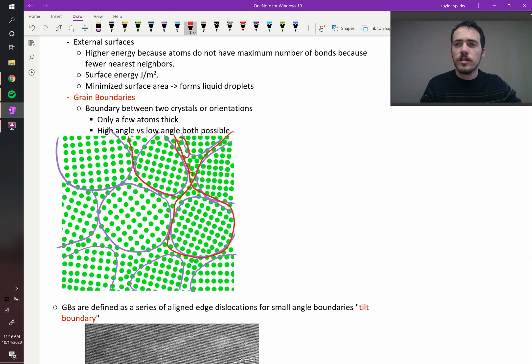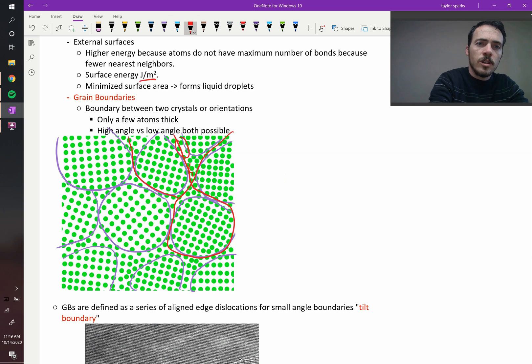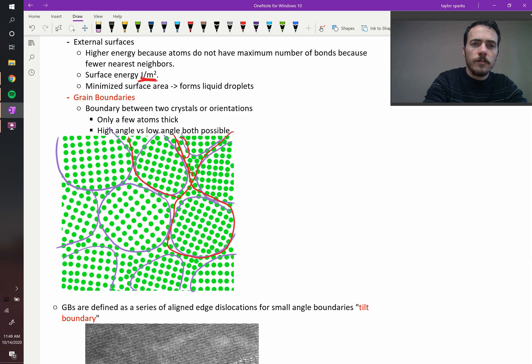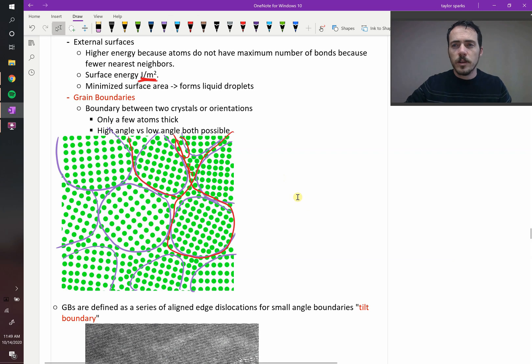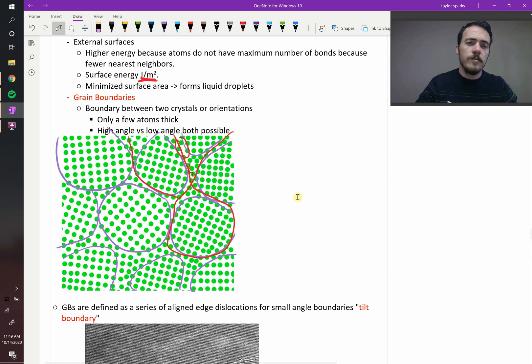you have an energy. We call this a surface energy. You'll usually see it written in joules per meter squared. And that's an example of something that is going to cost your system energy.